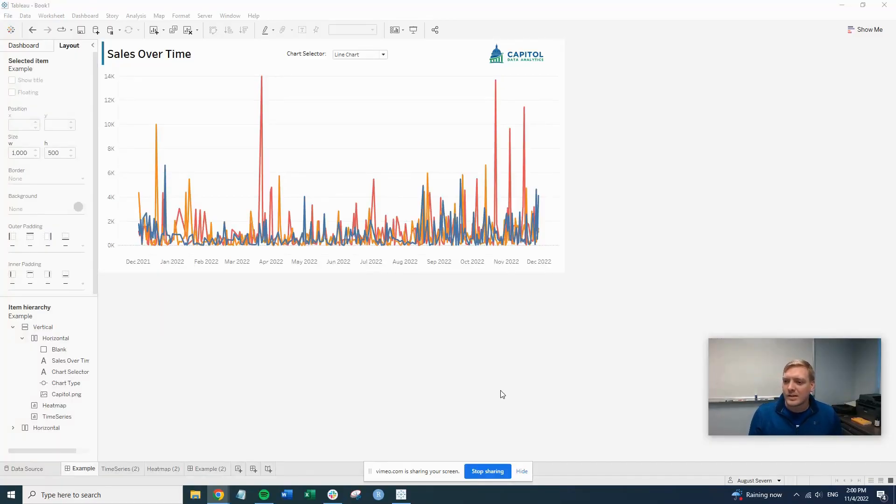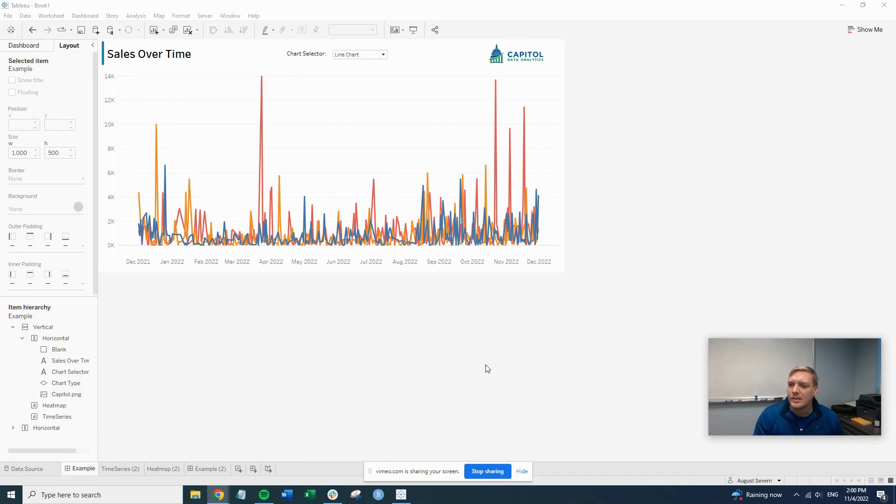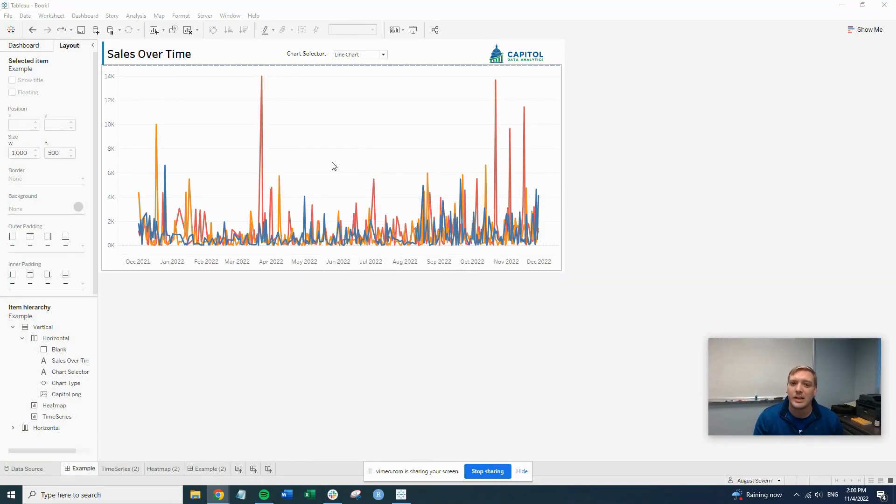Hey everyone, August Severn here with Capital Data Analytics. Today what we're going to go over in this how-to video is how to create a show hide.